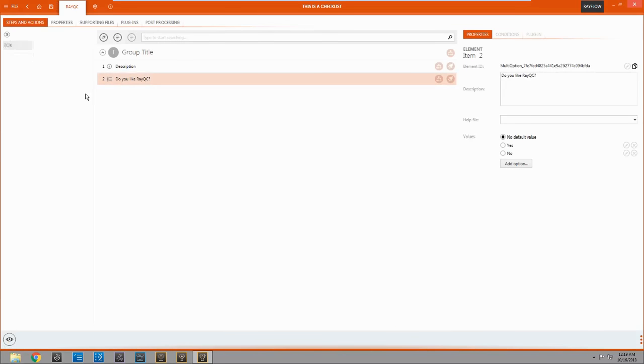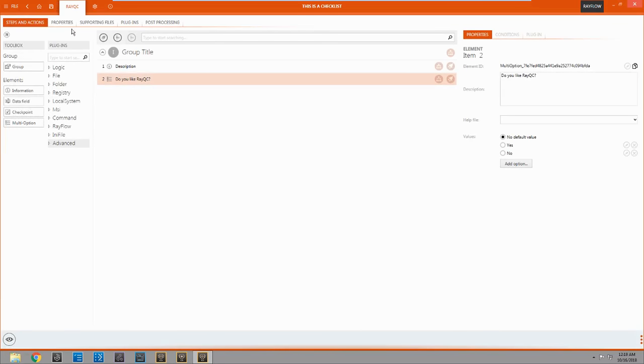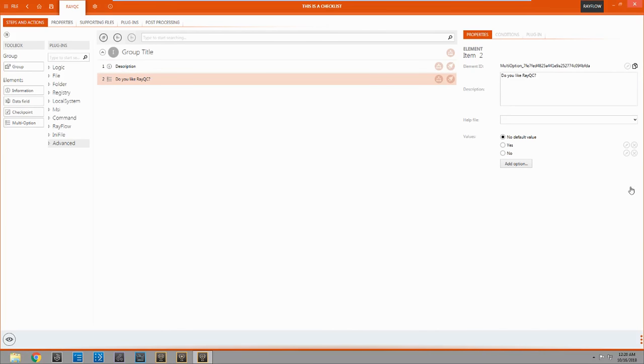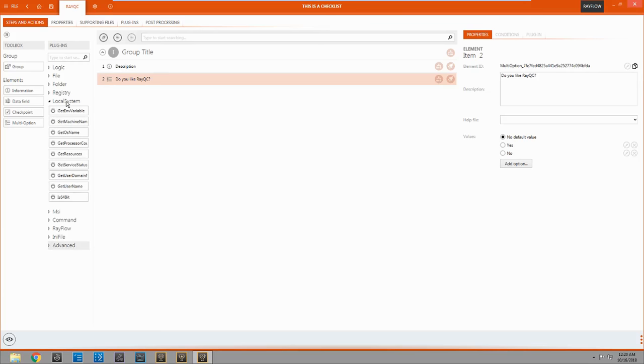Let's add some more into this. So let's make it a little more interesting and we're going to add in a plugin. Alright. We're going to come back here to local system.